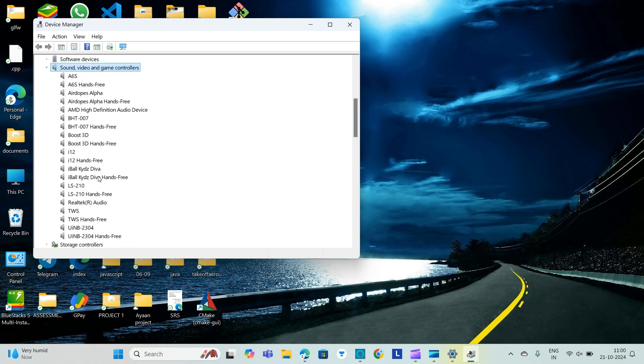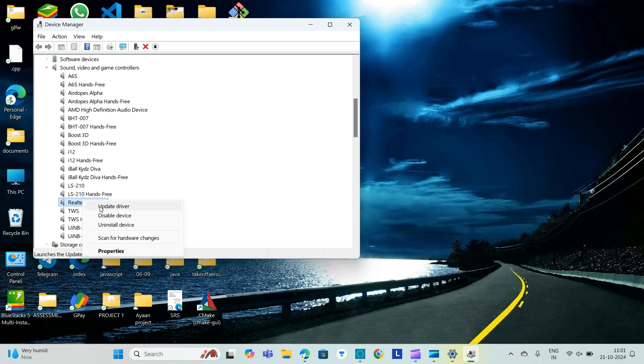Here you can find the list of the sound video. There we will go to our audio thing. We will right click on it and update the driver. Then click Search Automatically for Updated Driver Software. Then Windows will search and install the new driver.